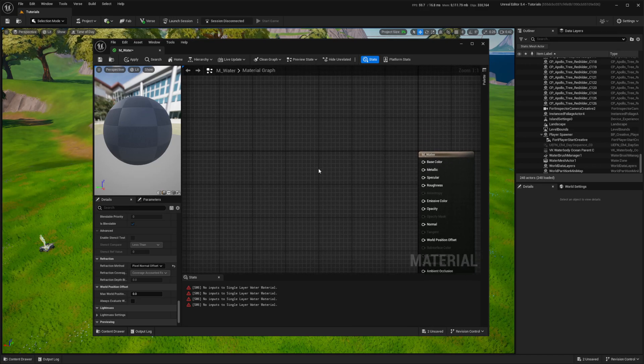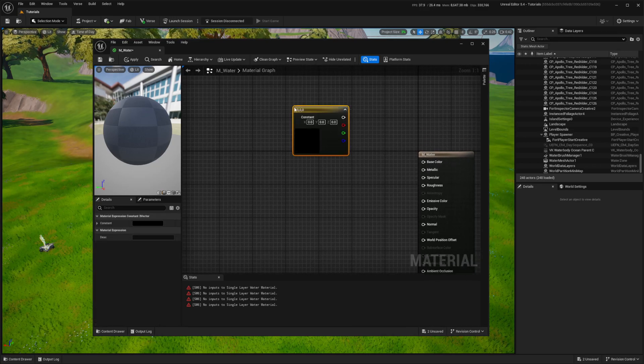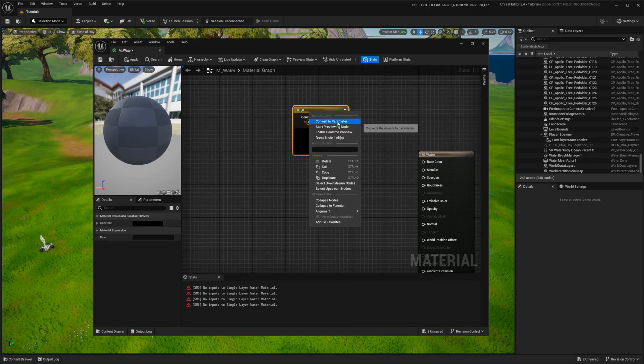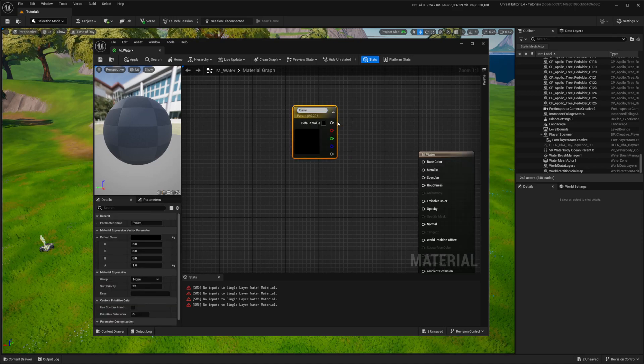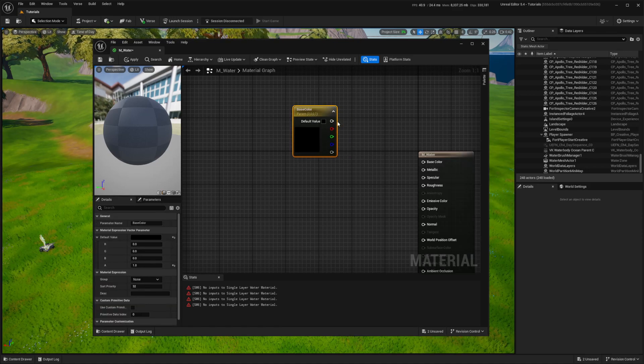The first one is base color. I press and hold the 3 key and click to create a vector 3 node, then right click to convert it to a parameter.